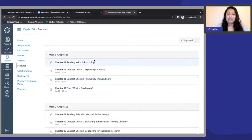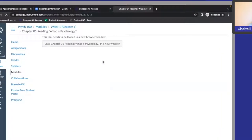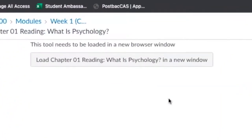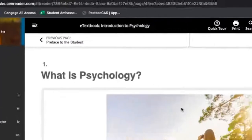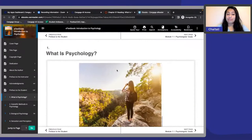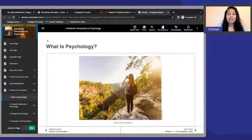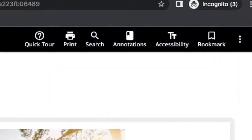Now I'll show you how to access your e-textbook. Click on any of the reading links to access the pages for that specific chapter. It will open up in a new window, so please make sure that you have your pop-up blockers turned off. Once you have navigated to the page you are looking for, you will see several buttons in the upper right-hand corner.